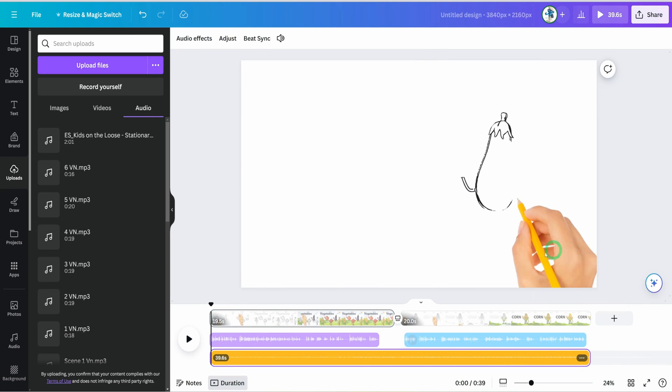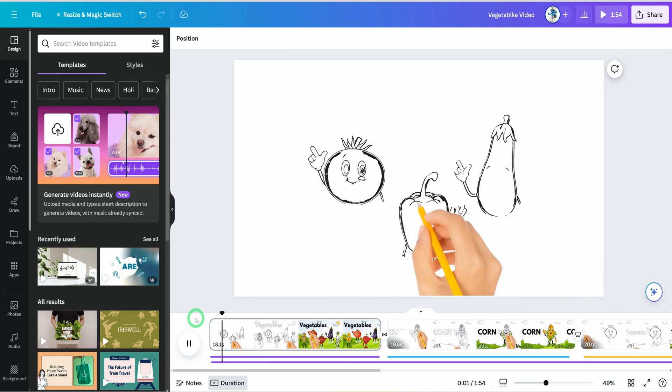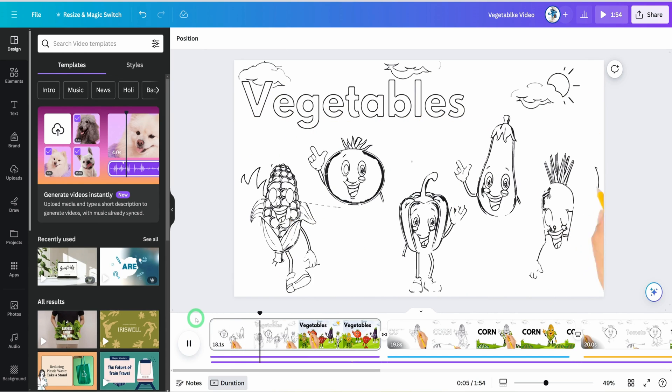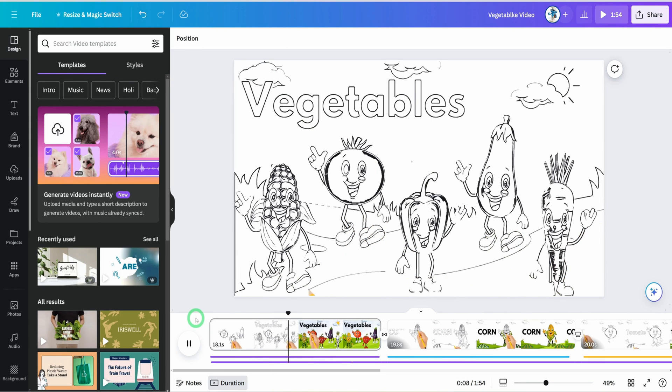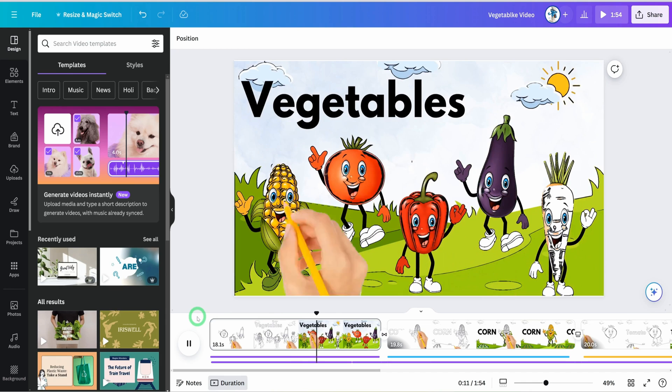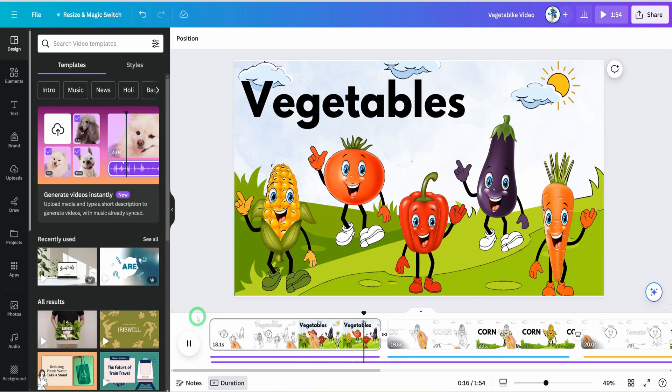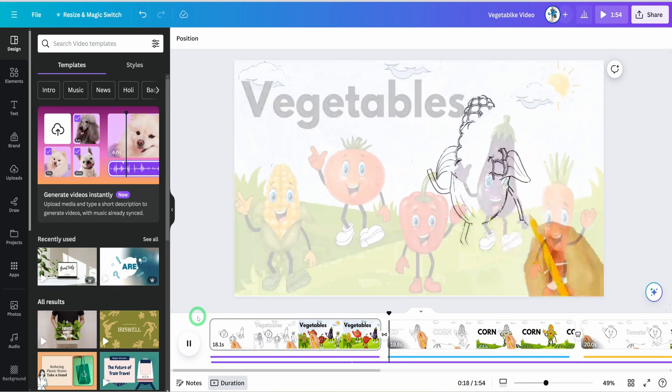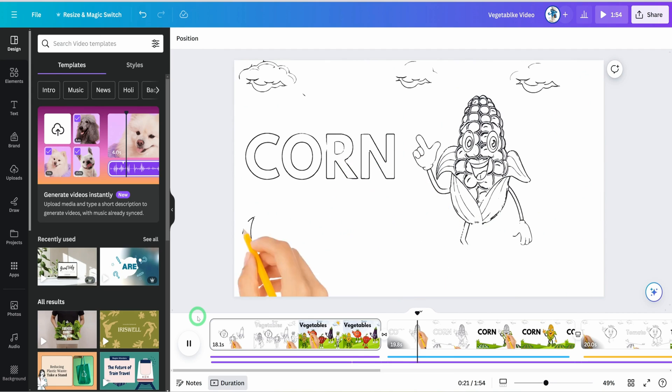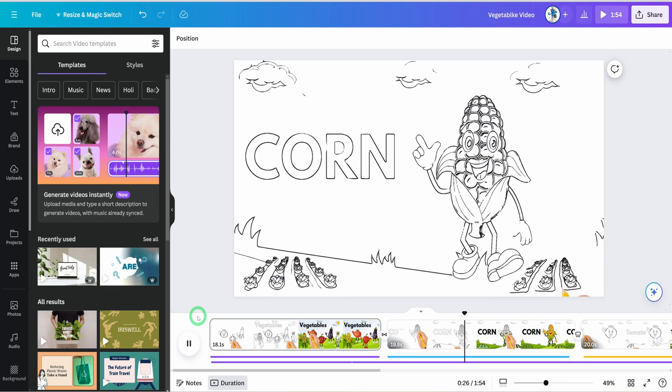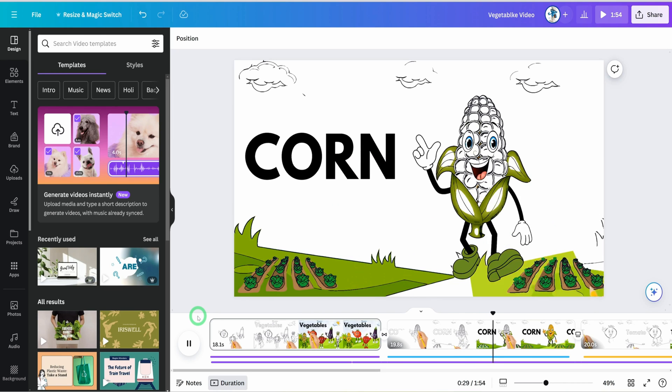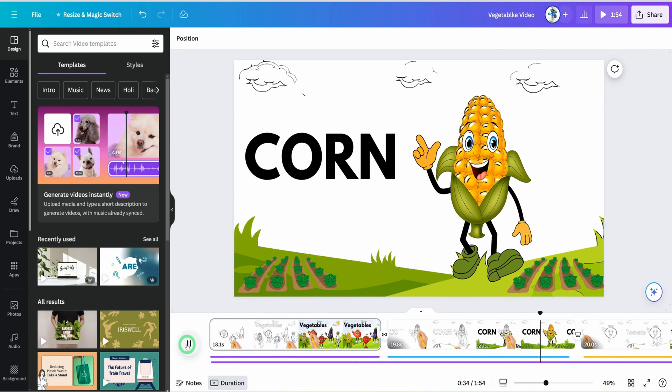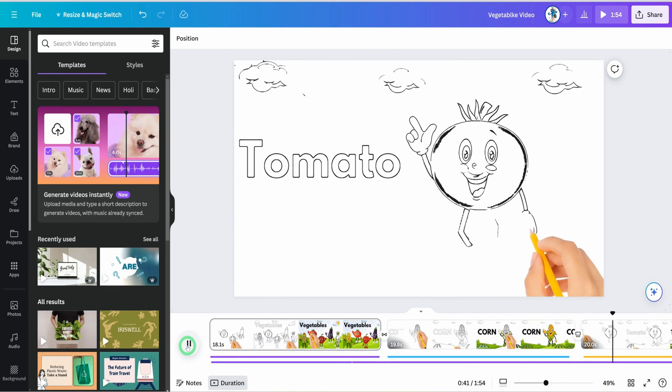'Welcome friends to our colorful world of vegetables. Today we're going on an exciting adventure with some of our crunchy, juicy, and absolutely fantastic vegetable friends. Let's meet corn, tomato, carrot, eggplant, and red pepper. Are you ready to discover their secrets? Let's dive in. First up is corn, the golden treasure of the fields. Did you know that corn is not just yummy, but it's also packed with energy? Corn loves to bask in the sun, growing tall and strong. And guess what? Each cob is like a treasure chest filled with rows of sweet golden kernels. Next, let's catch up with tomato, the juicy superstar. Tomatoes...'